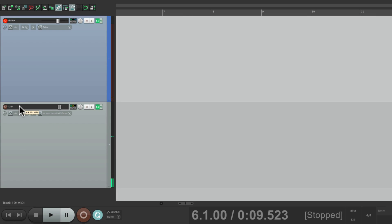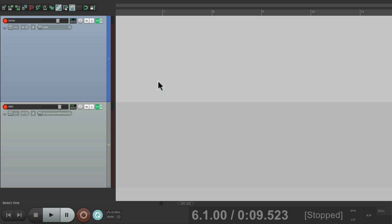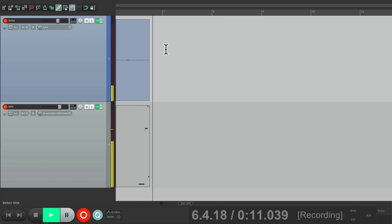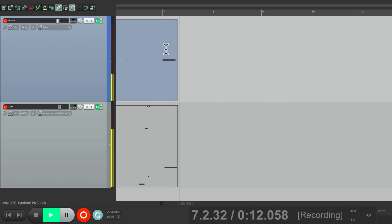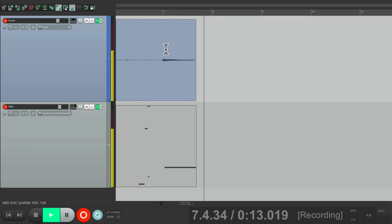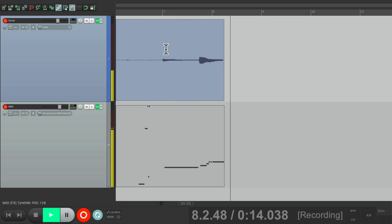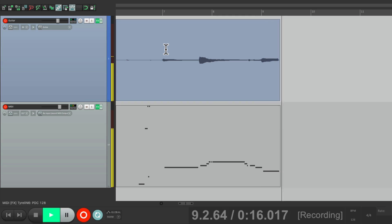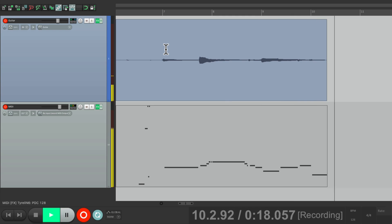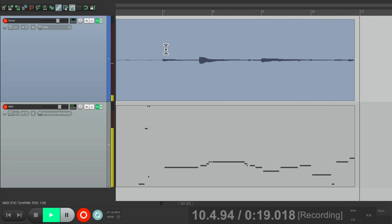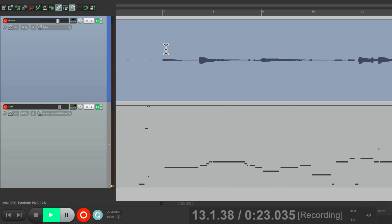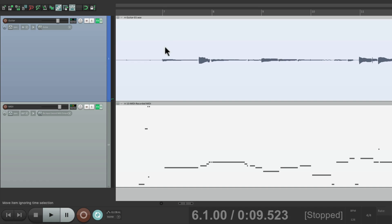And now if we put it into record, it's going to record the MIDI on this track and our audio for the guitar on this track like this. And just like that we recorded our guitar part and the MIDI part at the same time.